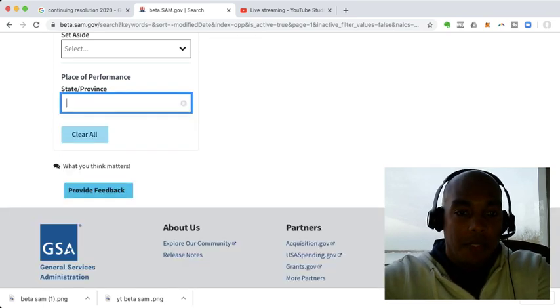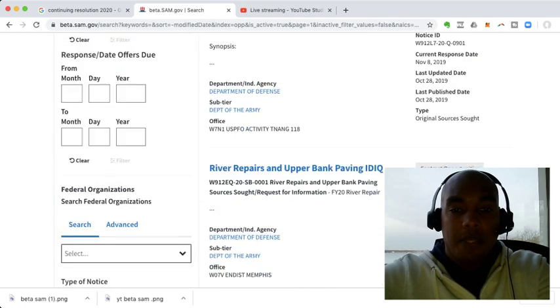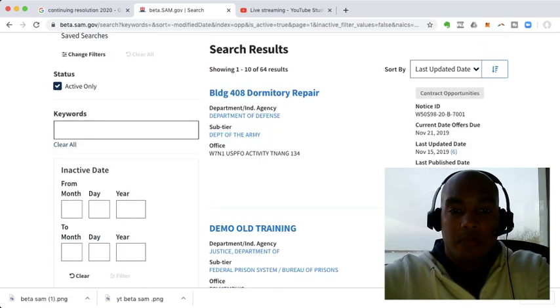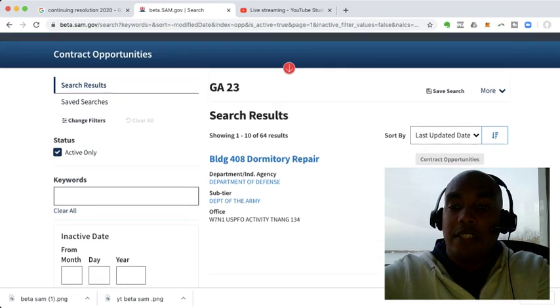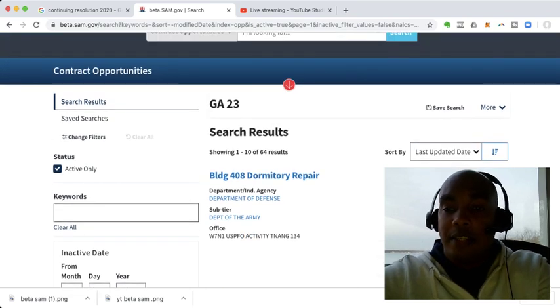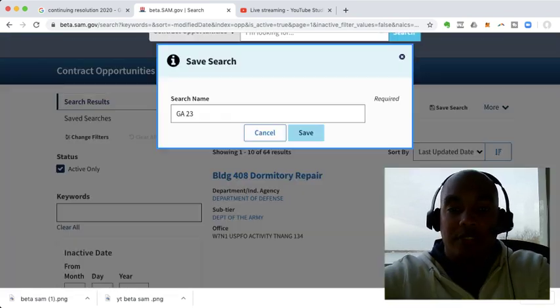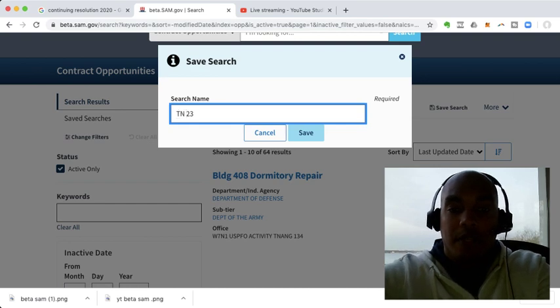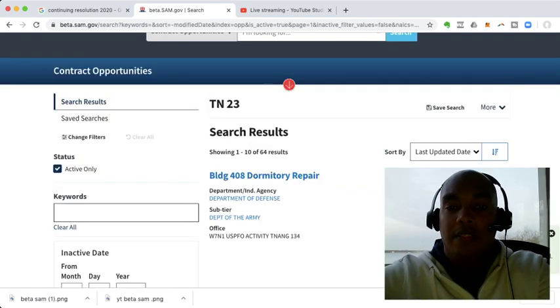Tennessee, we choose Tennessee, 64 results. So now that's Tennessee. Click here, click more, save as new. Change it to Tennessee 23. Click save. And there you have it.